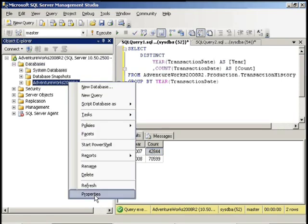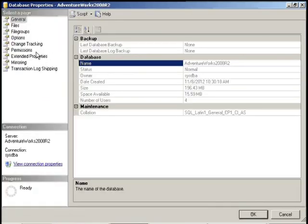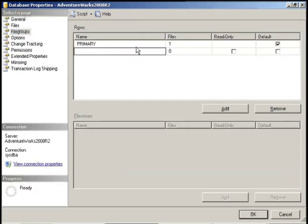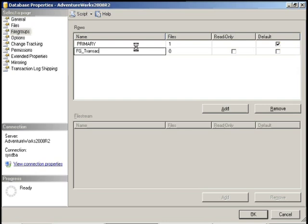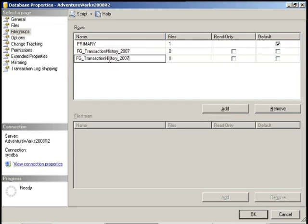So we're going to go ahead and create file groups for 2007 and for 2008. So I'm going to create a file group called TransactionHistory2007. And we're going to create another one called 2008.